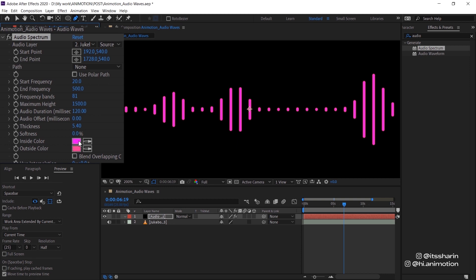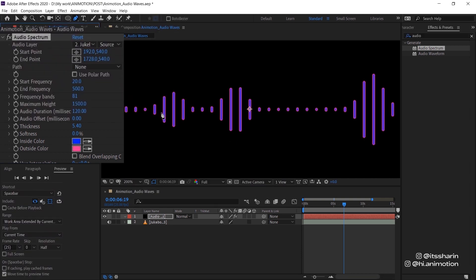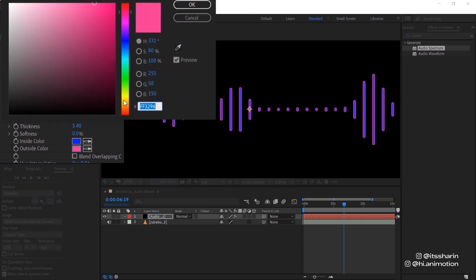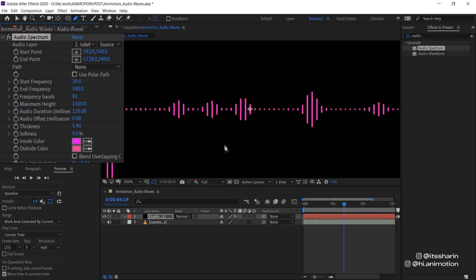Inside color and outside color. Basically, inside color is the inside color of each band. So if you change it, for example, to blue, it just changes the inside and outside color is basically the outline. So if you change it to, I don't know, yellow, it just becomes like that. But I'm going to leave it as pink for now.